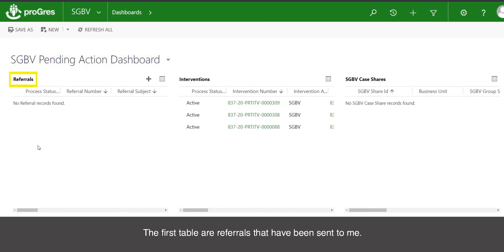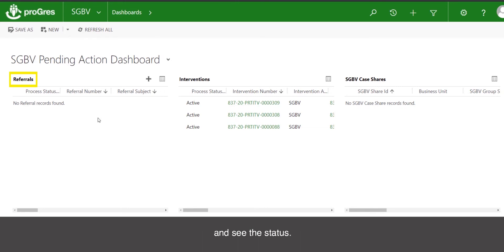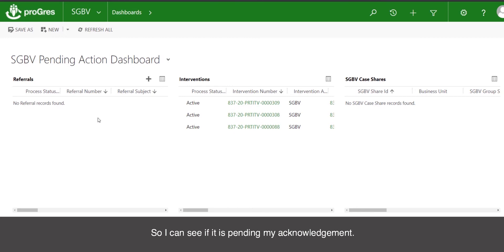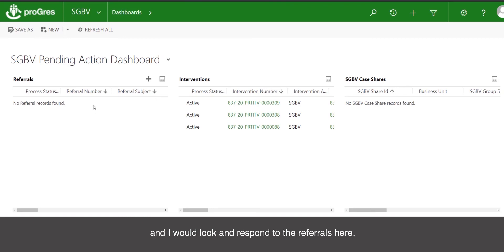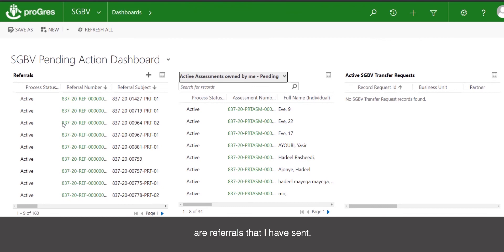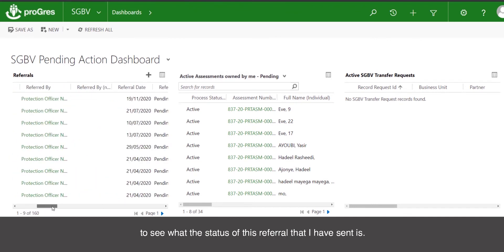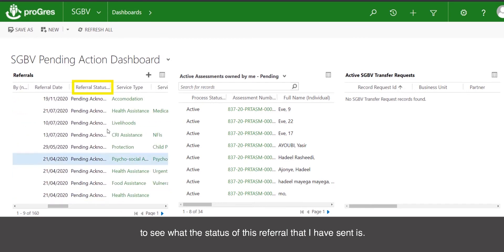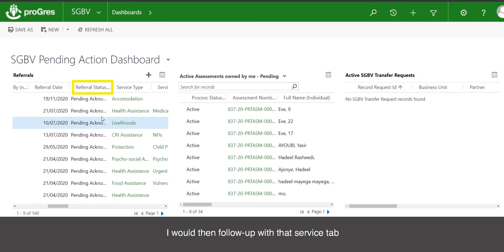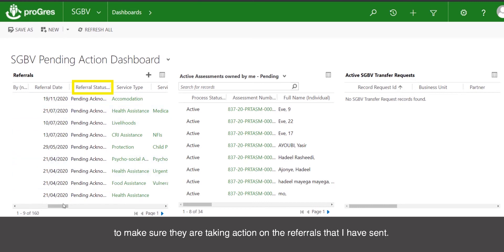The first table in the GBV pending actions dashboard shows referrals that have been sent to me — I can see any referral and its status, such as whether it is pending my acknowledgement. In the morning when I arrive at work, I would open up this dashboard and respond to referrals to acknowledge them and take necessary action. Below that are referrals that I have sent — I would look at these to check the status, and if still pending acknowledgement, I would follow up with that service type to make sure they are taking action on the referrals I have sent.